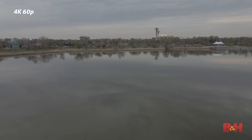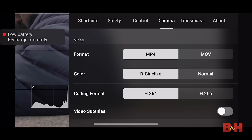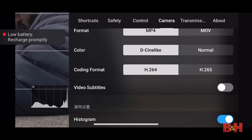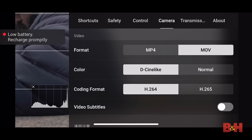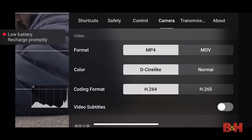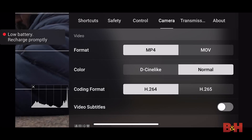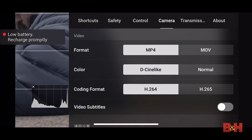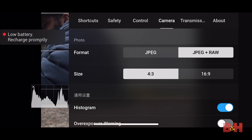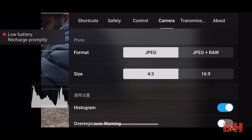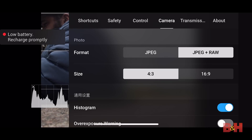I also want to mention some amplified editing options. There is an H.265 video codec you can shoot in, the D cine-like color profile, and RAW photography for even more advanced editing.